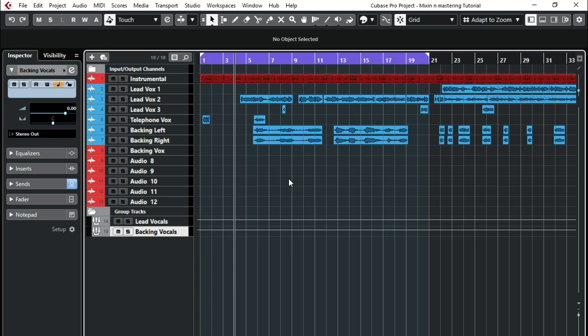See you in part three of this mastery where we're going to be doing vocal configurations and we're going to be adding some effects and mastering.